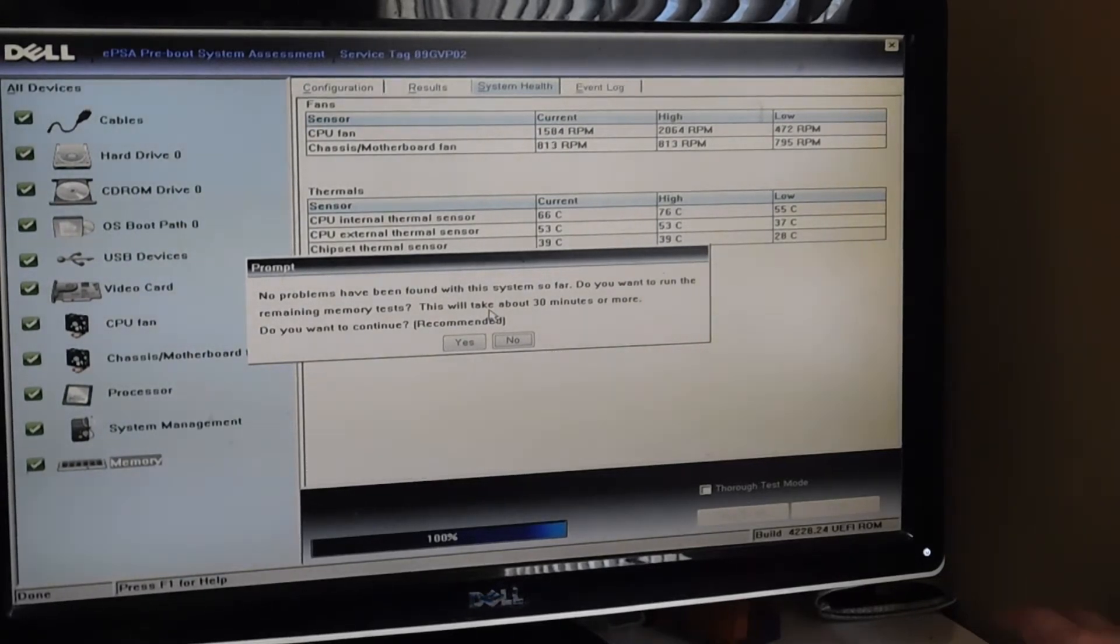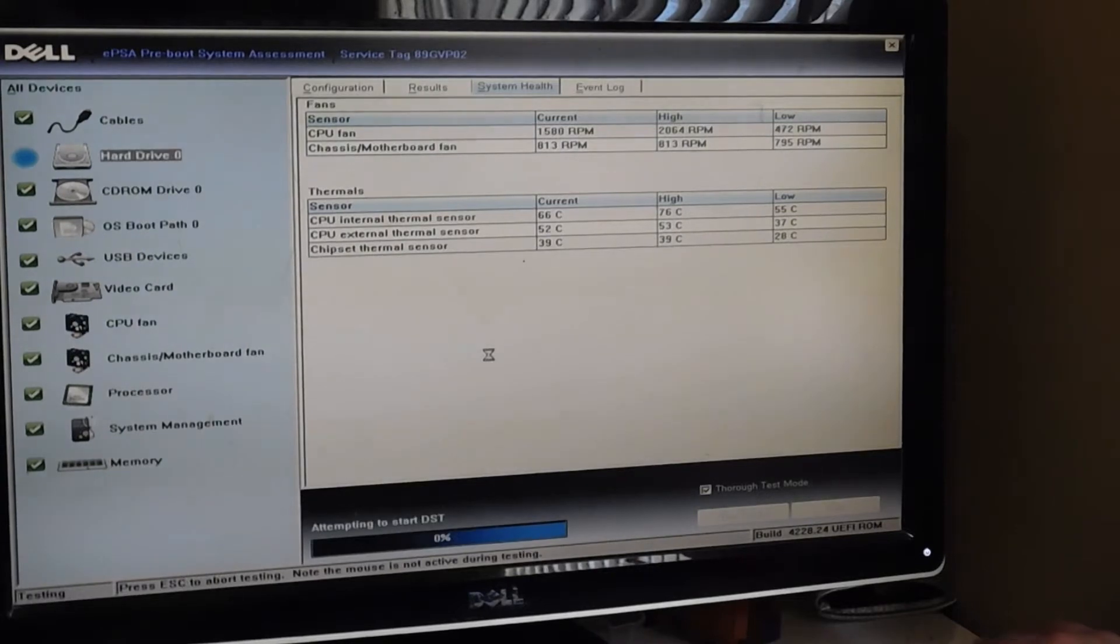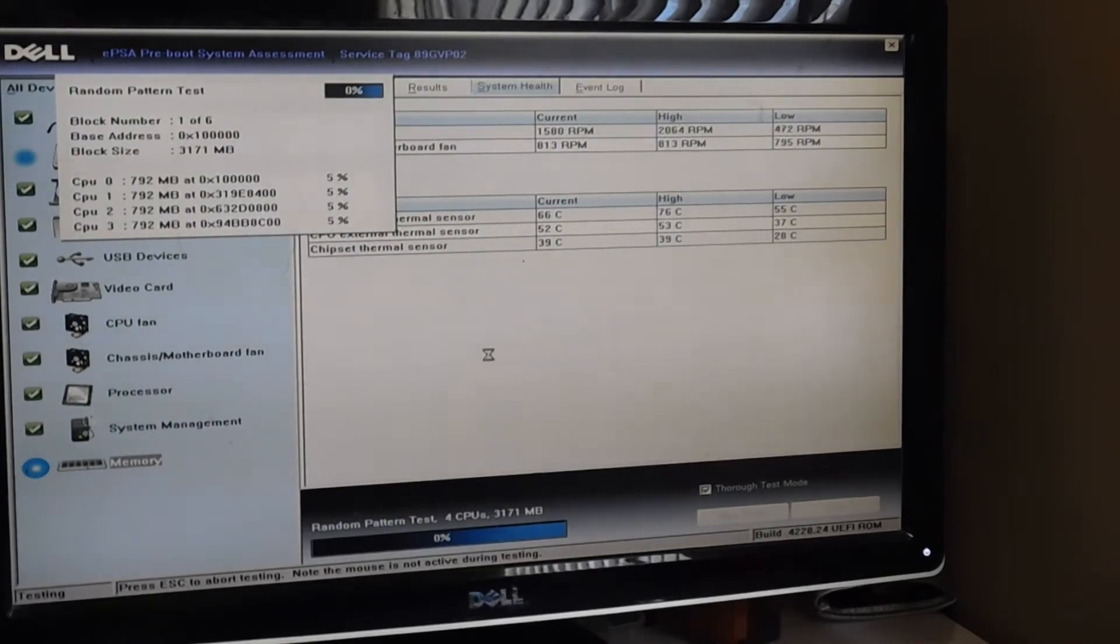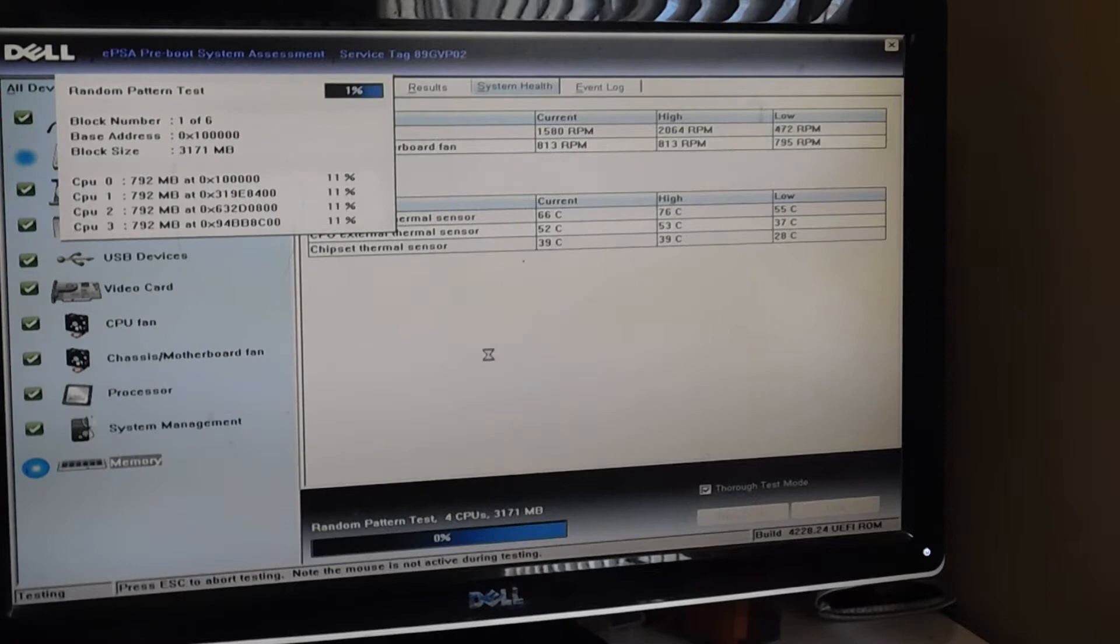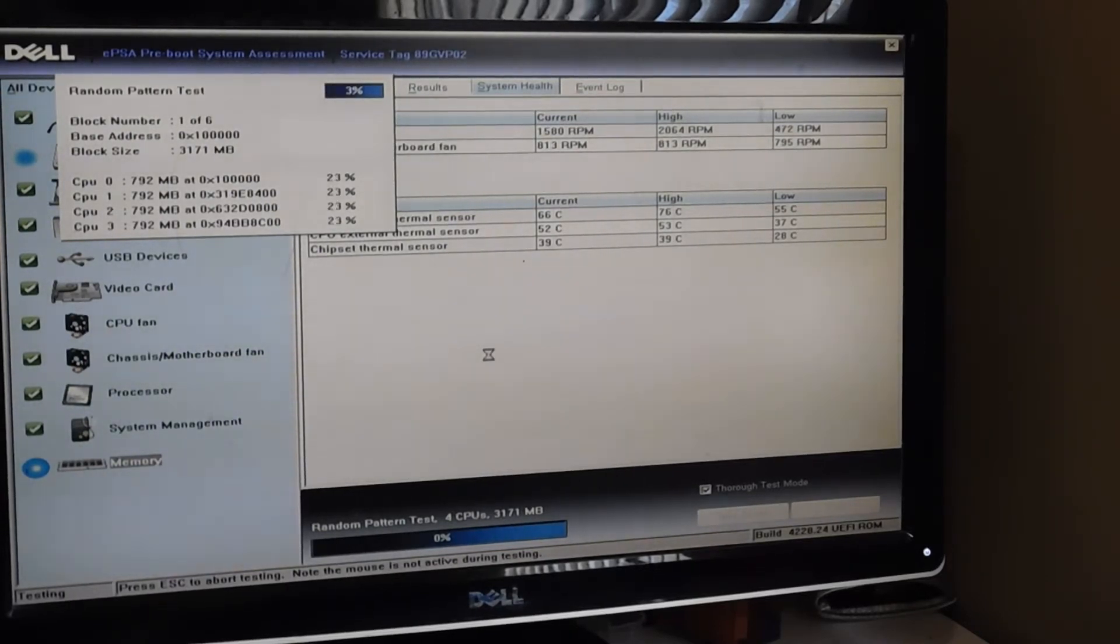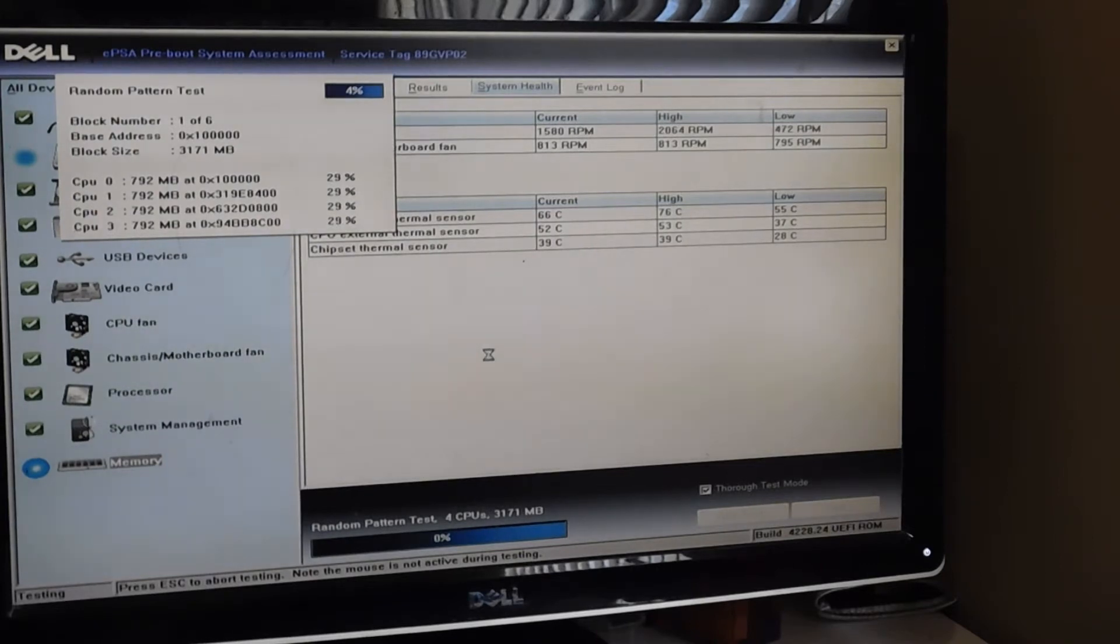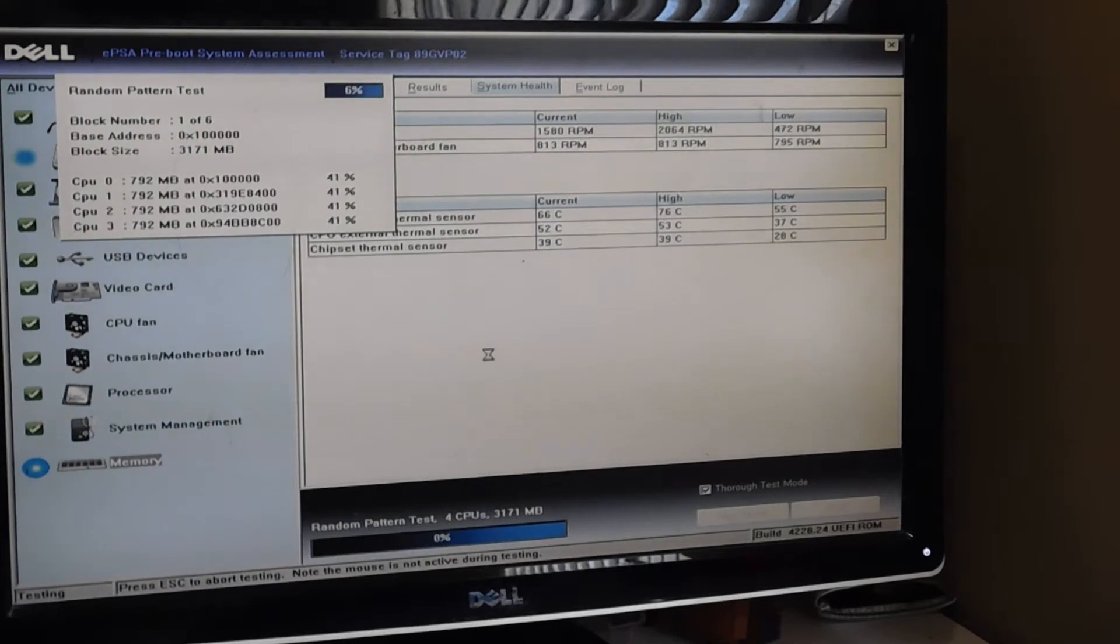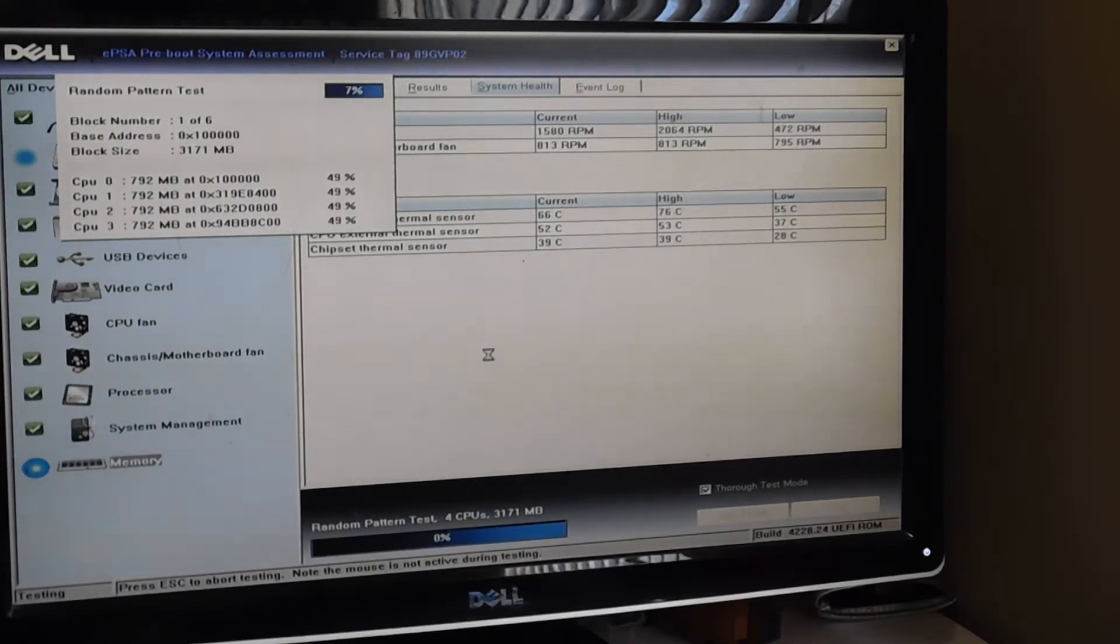If you say yes, it's going to look like this, and it's basically going to take a very long time. You're talking about two, three hours, something like that. Now, the tests will be different. Like right here, it's just running memory tests. Depending on your manufacturer, it'll run additional memory tests or additional hard drive tests.